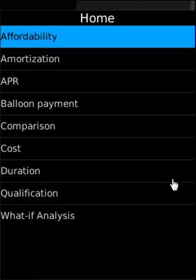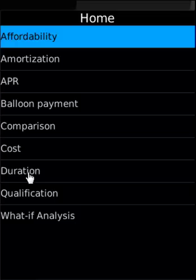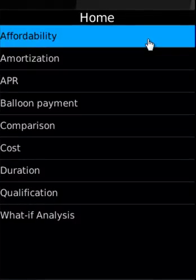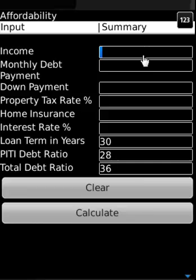The Home Finance Blackberry application covers affordability, amortization, APR, balance, payment comparison, cost, duration, qualification, and what-if analysis.